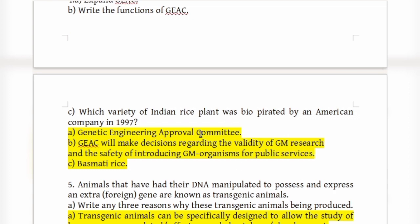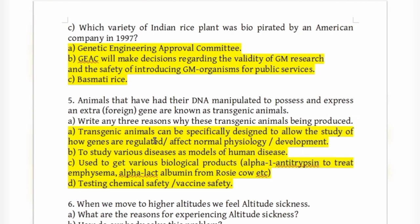Animals that have had their DNA manipulated to possess and express an extra gene are known as transgenic animals. The question asks for any three reasons why these transgenic animals are being produced.